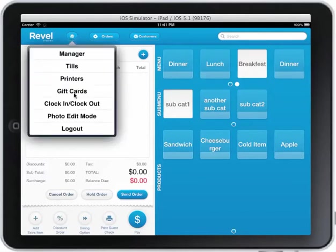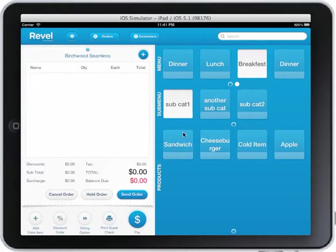I can do tills. I can do gift cards, clock in, clock out once I'm in. I can edit — photo edit — which means I can make any of these icons photos, which makes it really nice. I can take a picture around the iPad and create a photo there.